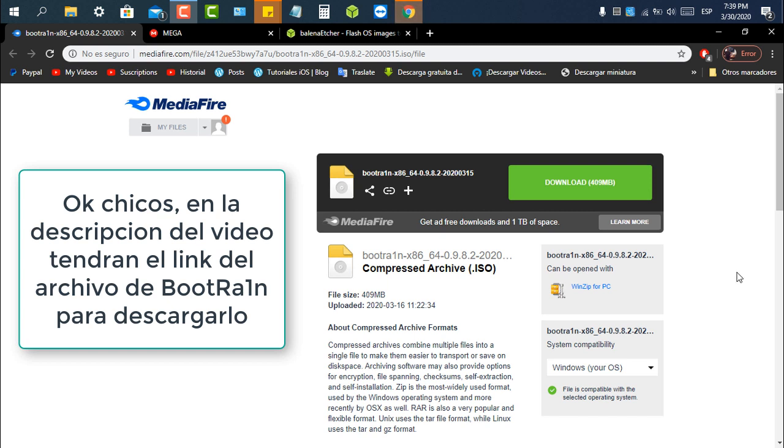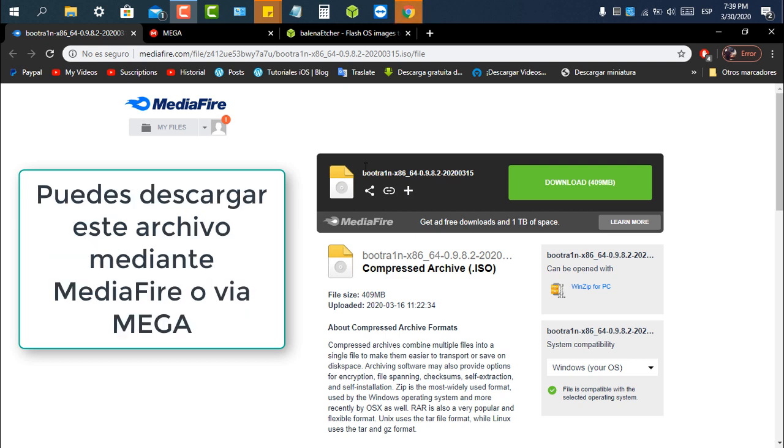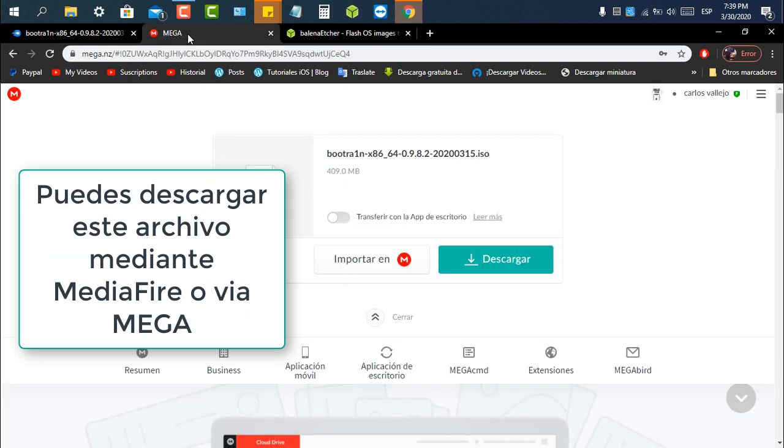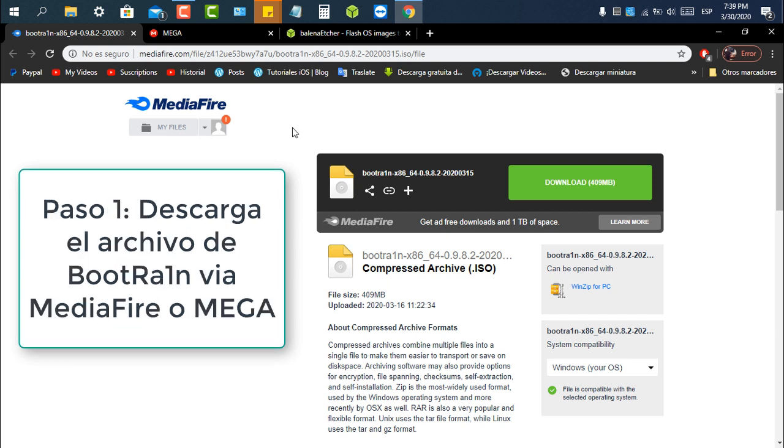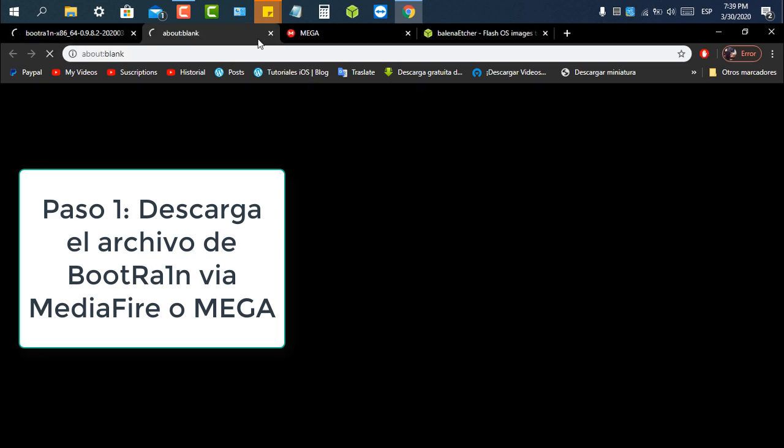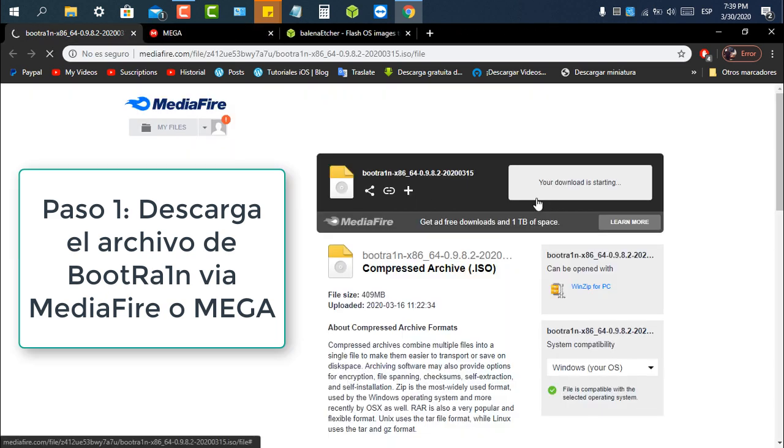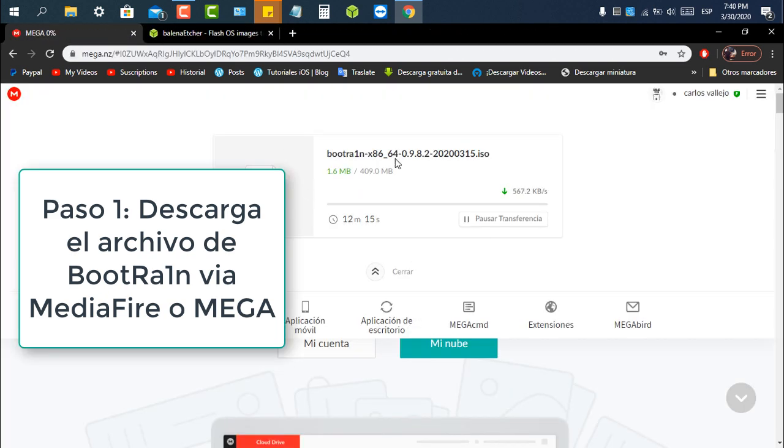In the description of this video you will have a BootRain file to download. You can download this file via Mediafire or via Mega. You also have alternative links if you want to support me via apps. Step number one: download BootRain file via Mediafire or via Mega.